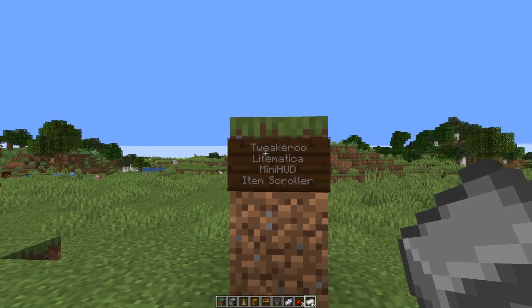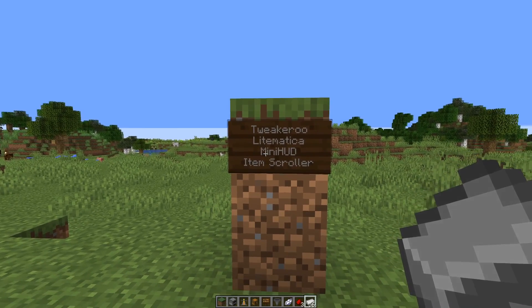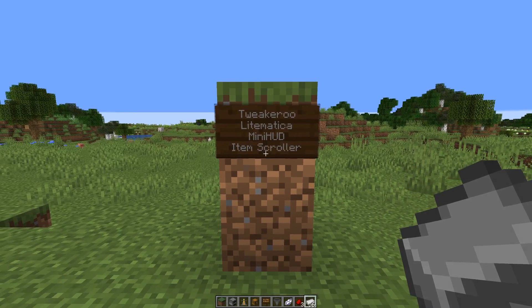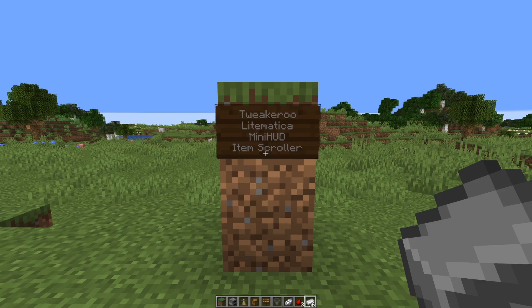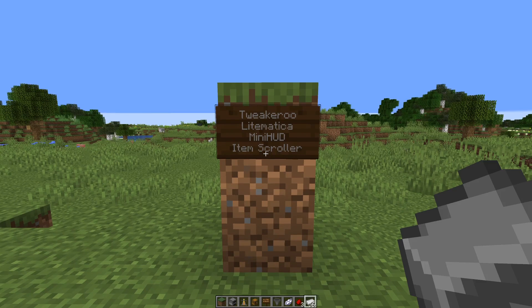Twigaroo, Lightmedica, MiniHut and ItemScroller. All of those mods were developed by our server member Master, and in the video description you can find links where you can download those mods. This video is not a tutorial video or a full showcase of the mods, just showing the features I'm mostly using.